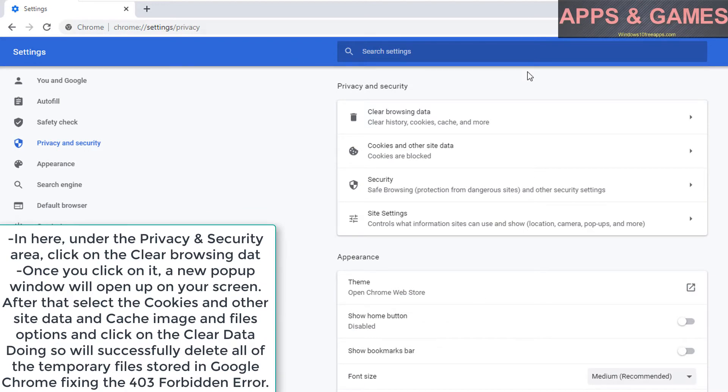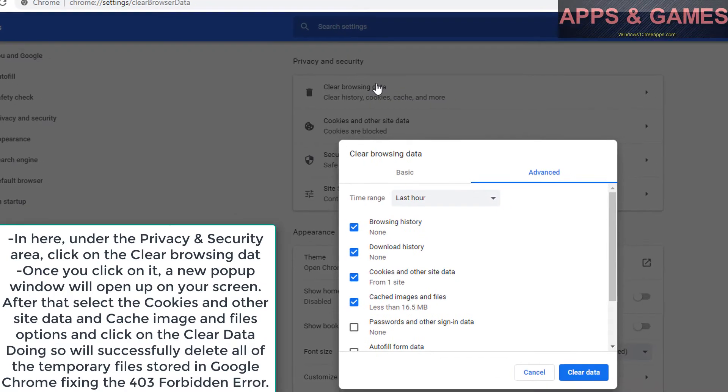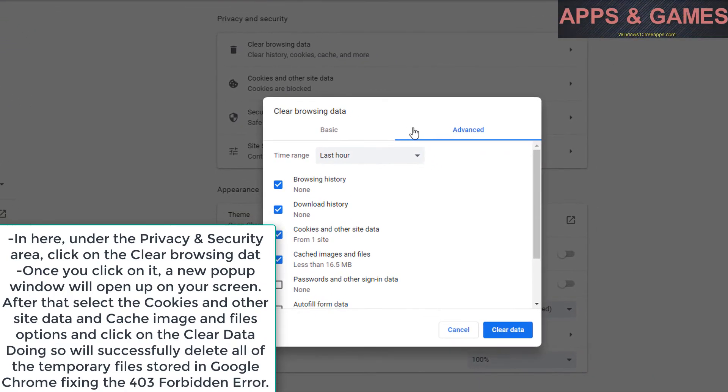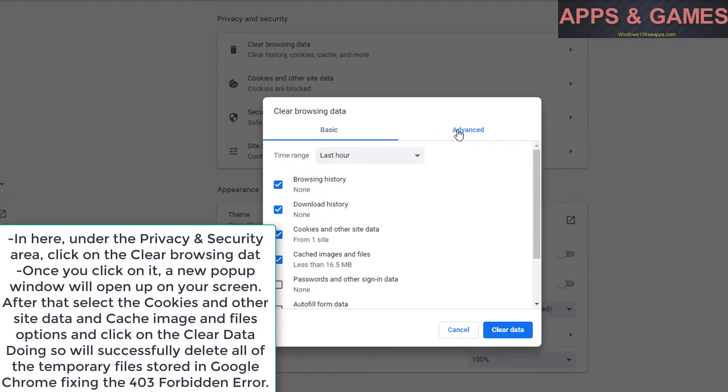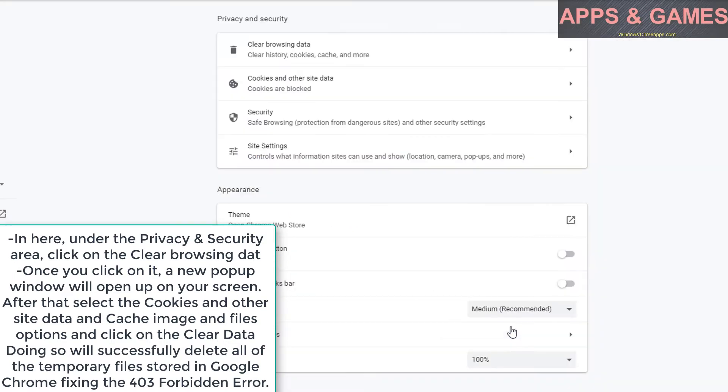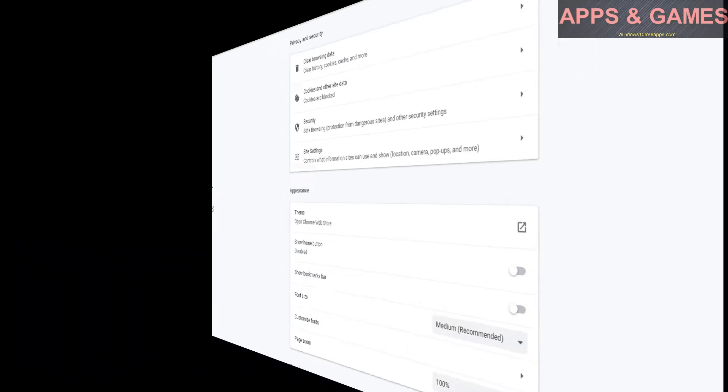After that, select the cookies and other site data and cached images and files options, and click on clear data. Doing so will successfully delete all of the temporary files stored in Google Chrome, fixing the 403 forbidden error.